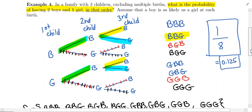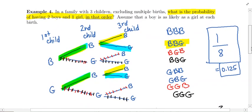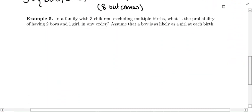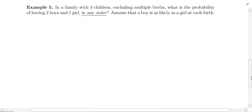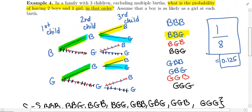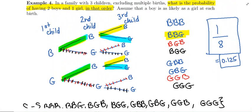Now let's look at example five — it kind of piggybacks off of this example. In example five, same thing: you've got your family with three children, excluding multiple births. What is the probability of having two boys and one girl in any order? Again, you're going to assume that a boy is as likely as a girl at each birth.